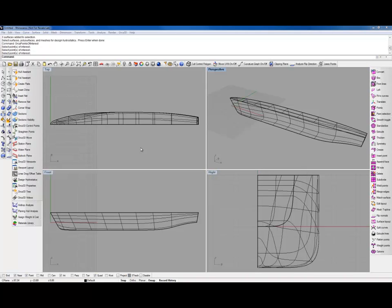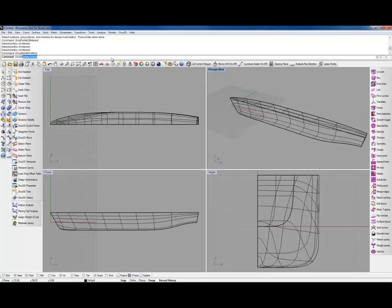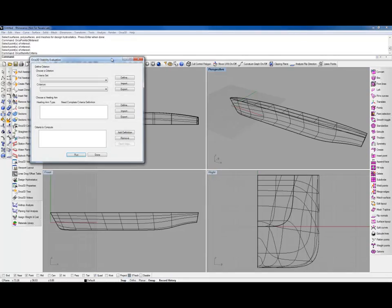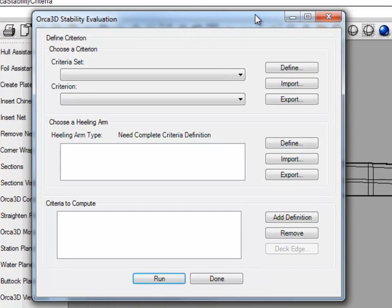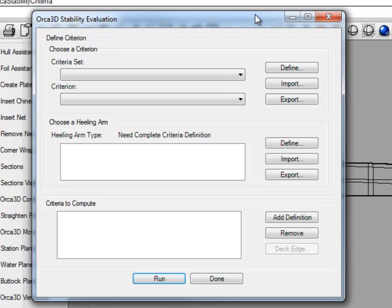Now that we have a model set up, we can go into the command, which is ORCA stability criteria. I'd like to define some terms really quick. A criteria set is a list of criteria from a certain source, for example, Coast Guard, IMO, or ISO. A criterion is a list of limits and can also be associated with a type of healing arm. A limit is a single inequality that the model must meet. And a healing arm works in opposition to the righting arm, or GZ curve.